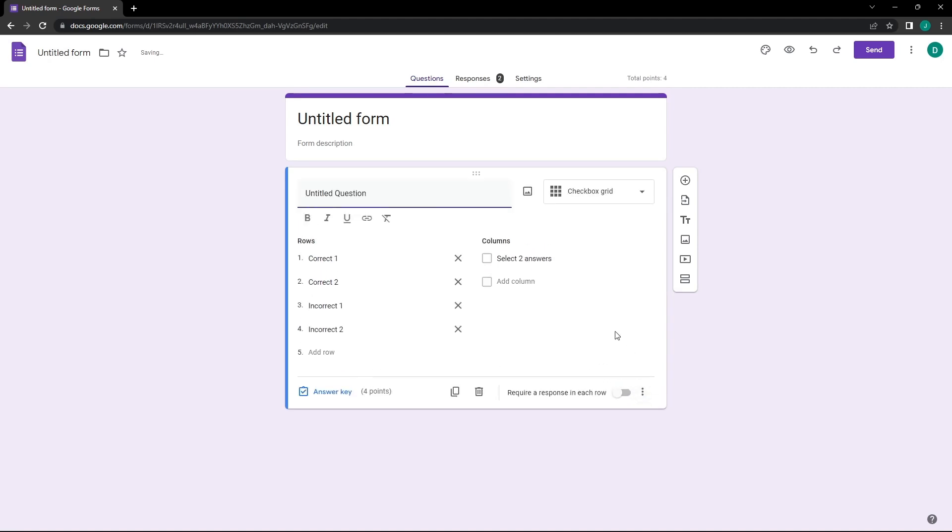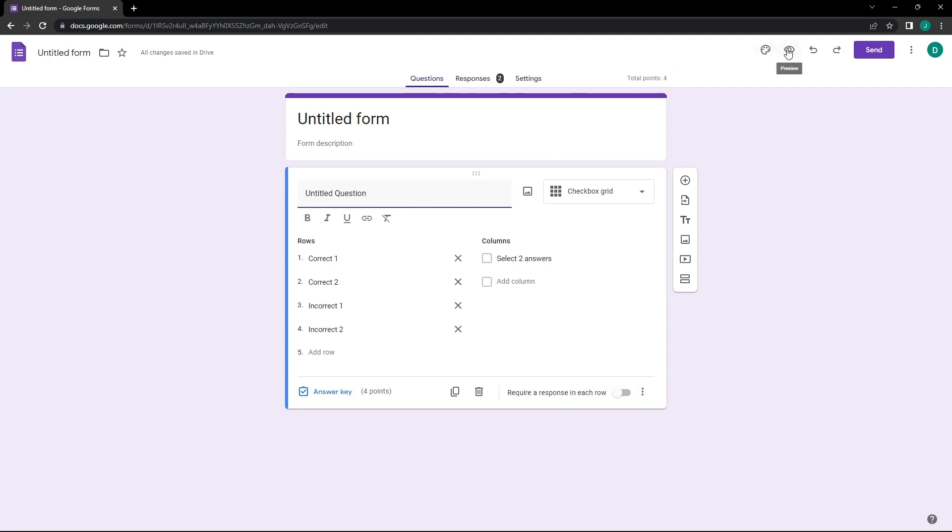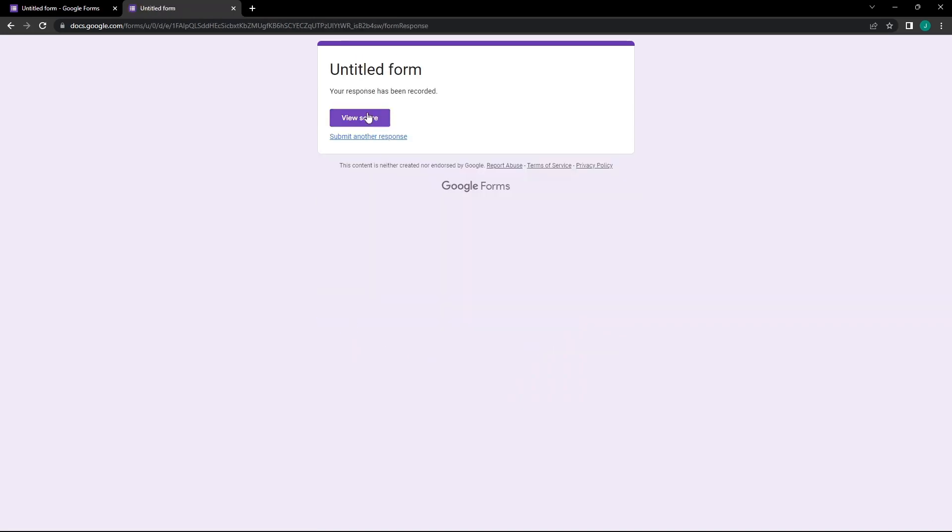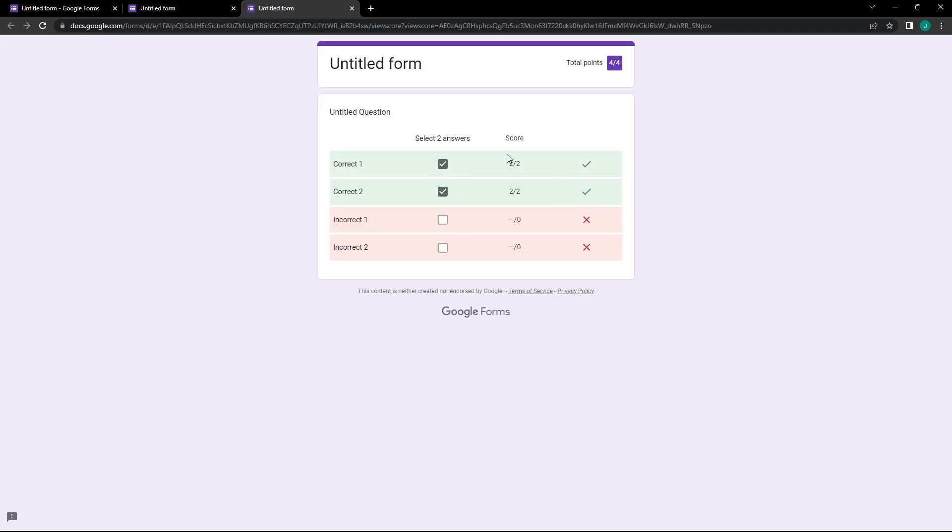Let's test this out. We'll click on Preview, select Correct 1 and Correct 2 for the answers, hit Submit, and then View Score. And thus, the score is a total of four points, two for each correct answer.